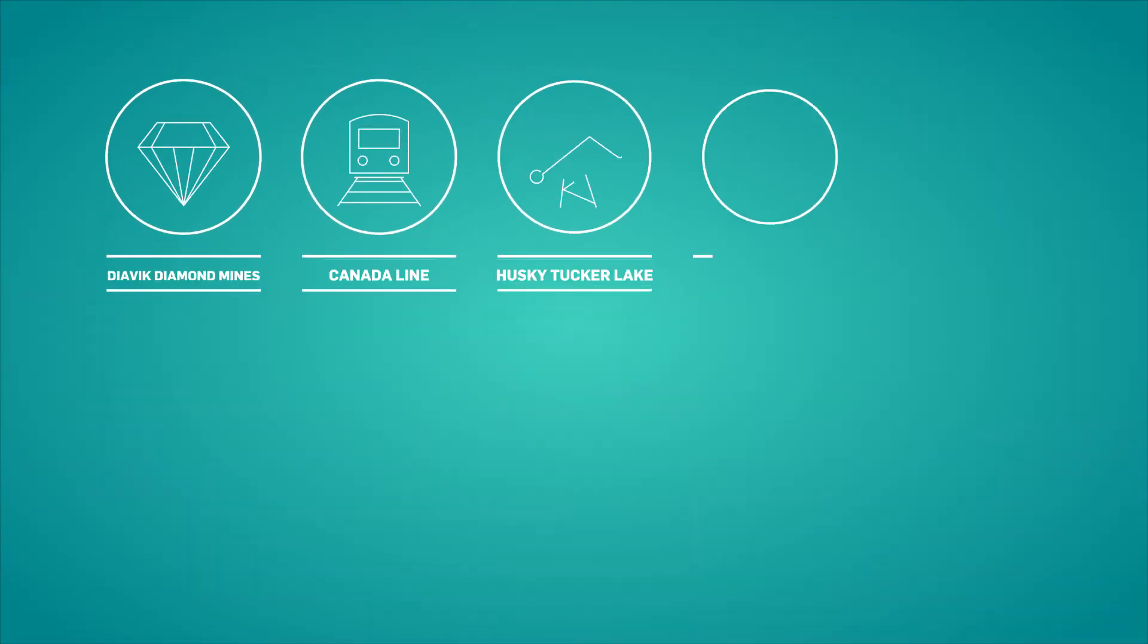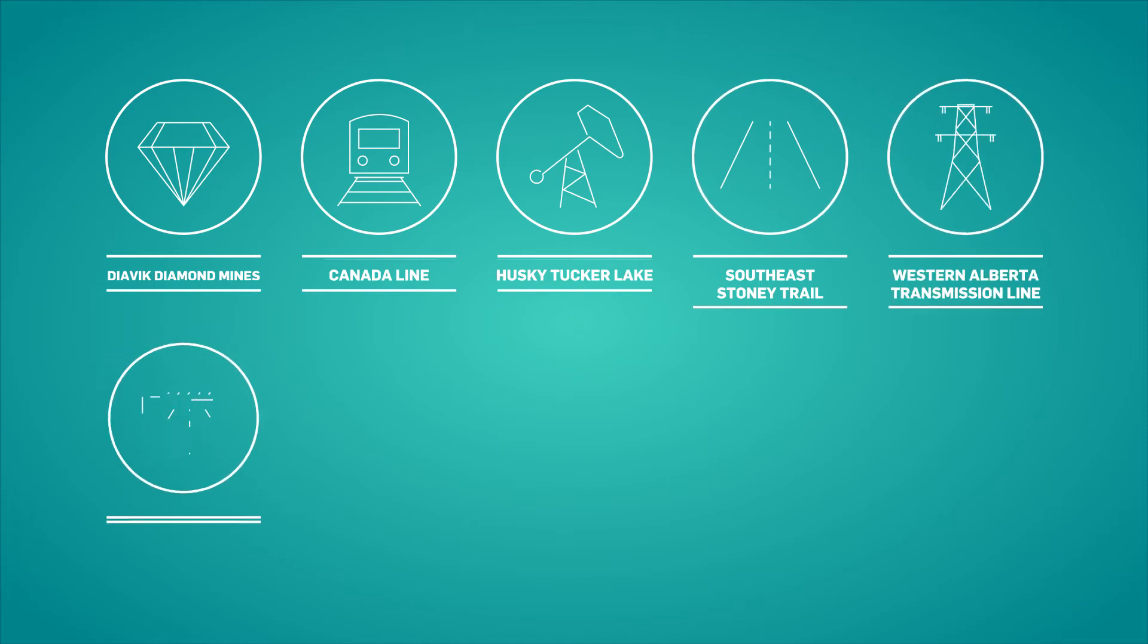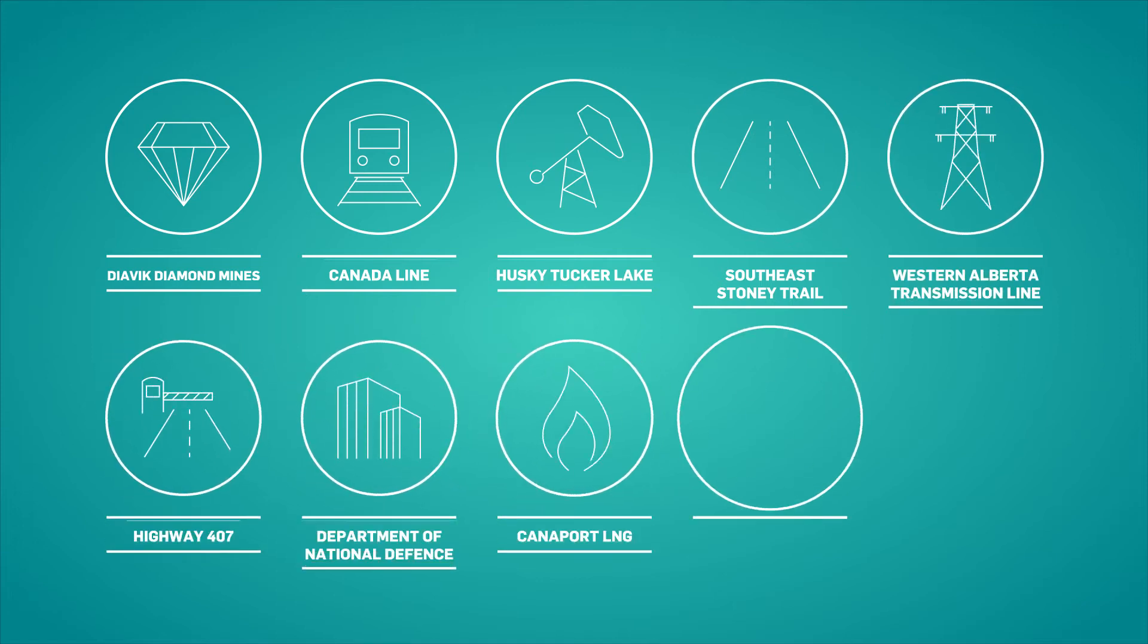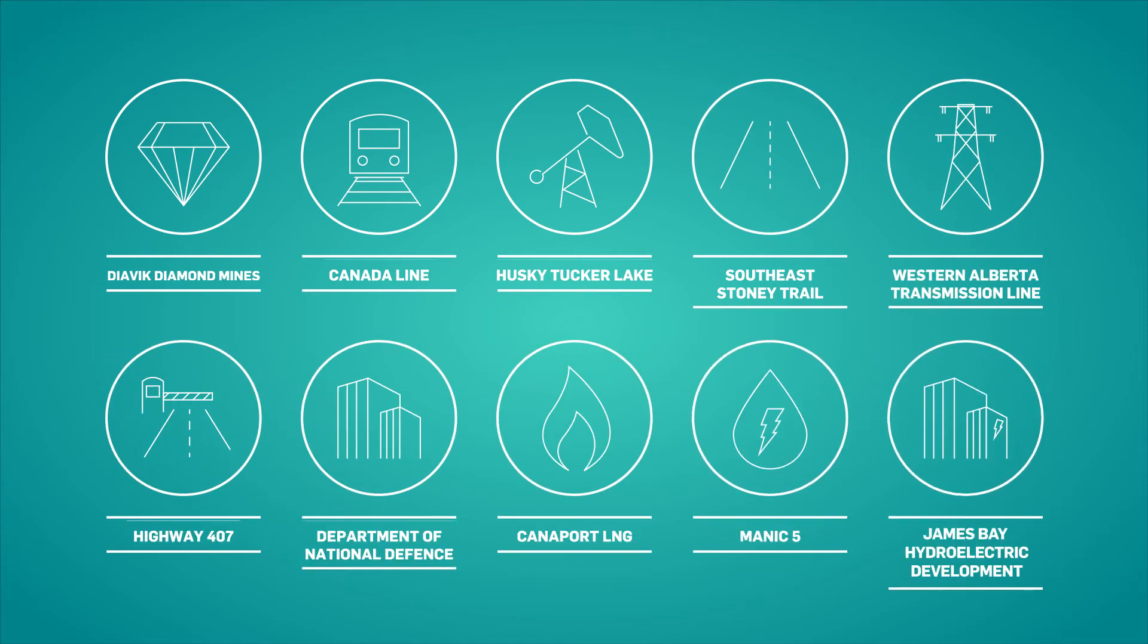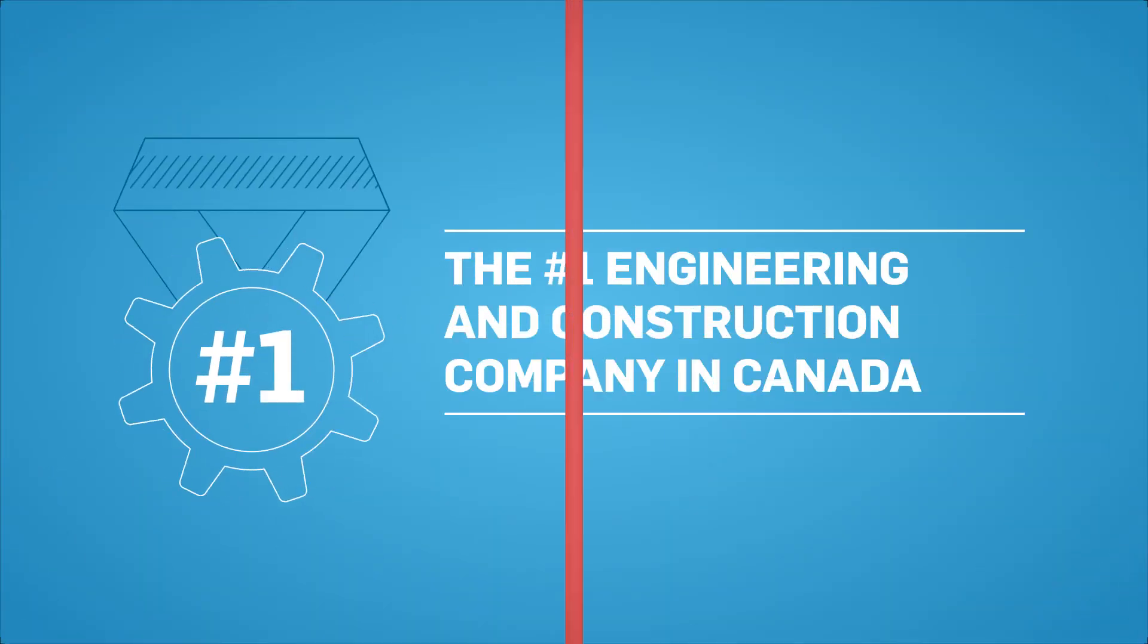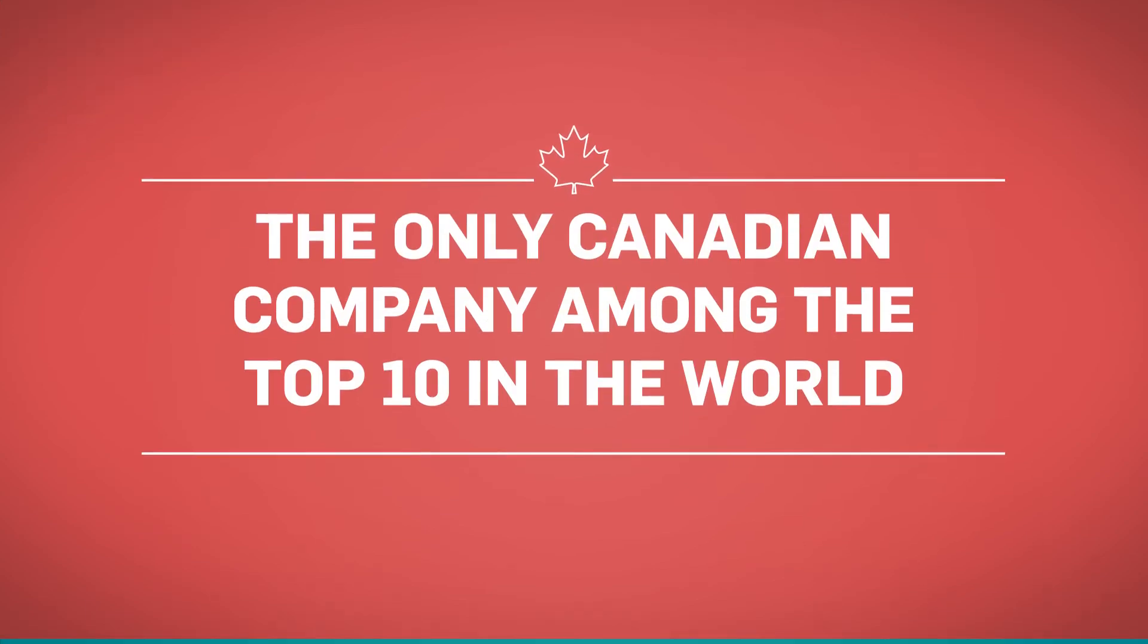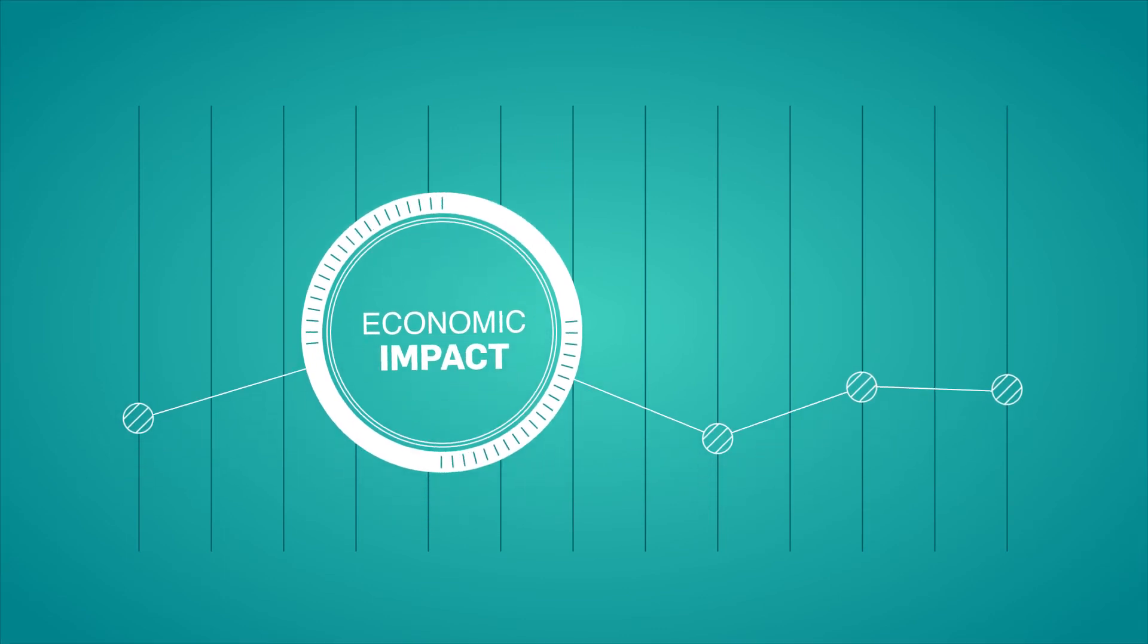SNC-Lavalin has played a major role in 10 of the biggest Canadian development projects from coast to coast. Today, we are recognized as the number one engineering and construction company in the country, and the only Canadian firm among the top 10 in the world. Our impact on the Canadian economy continues to be significant.